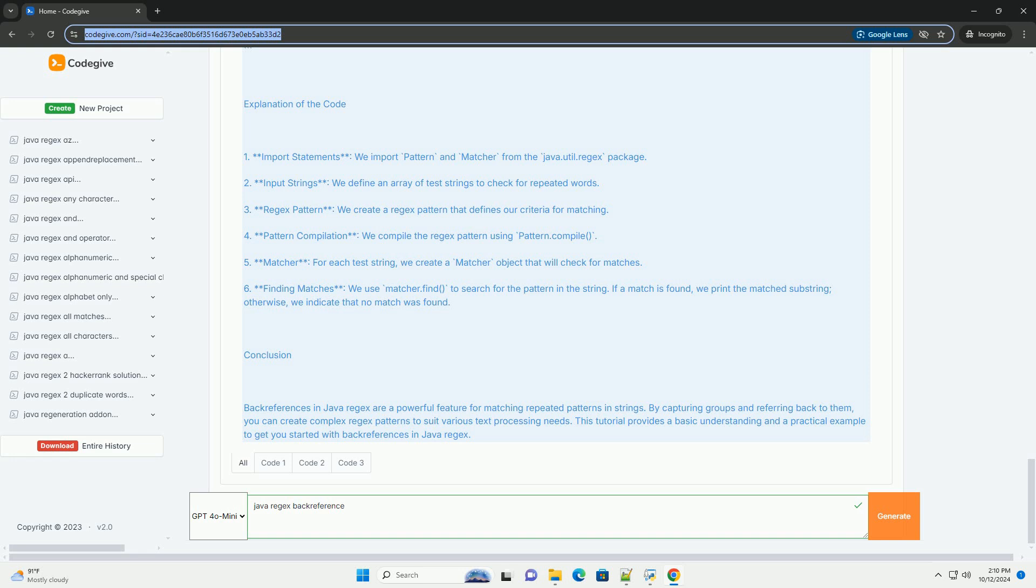Backslash s plus matches one or more whitespace characters. Backslash one refers back to the first capturing group, the word matched.